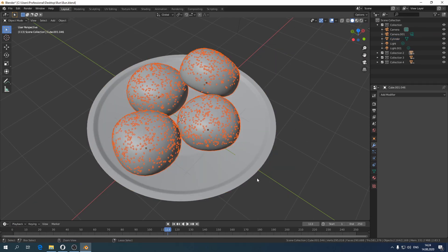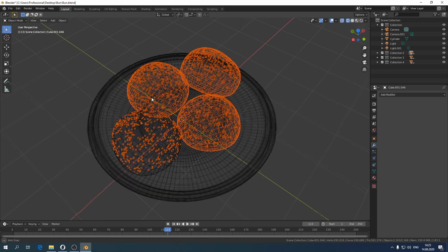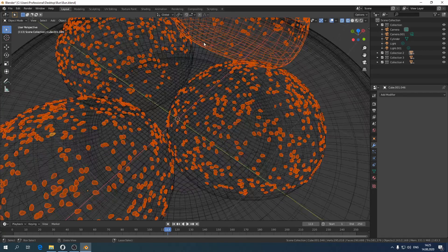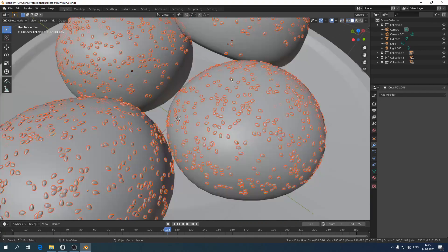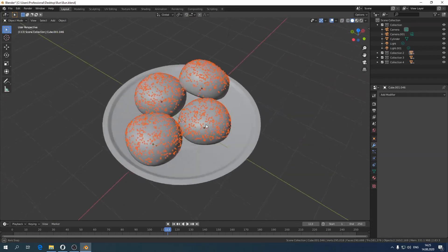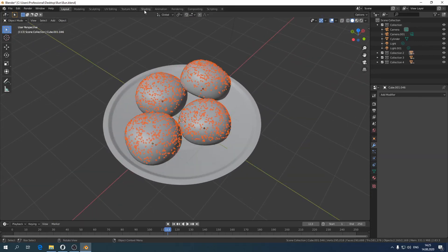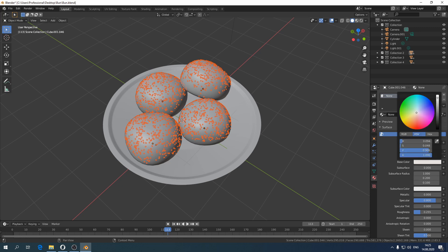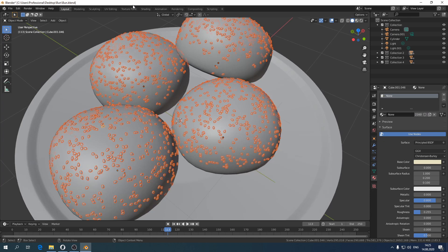Great, now let's add the material to our seats. Color and reflection settings — the rest is up to the render.